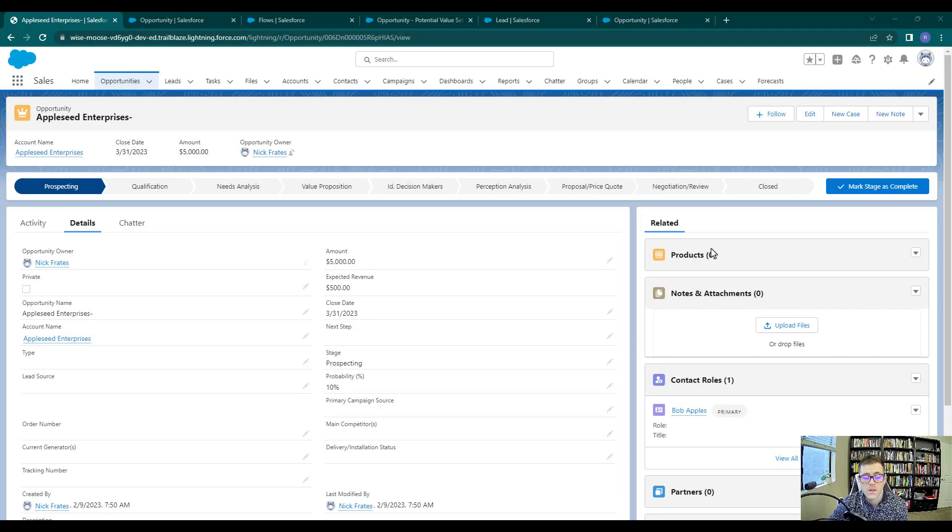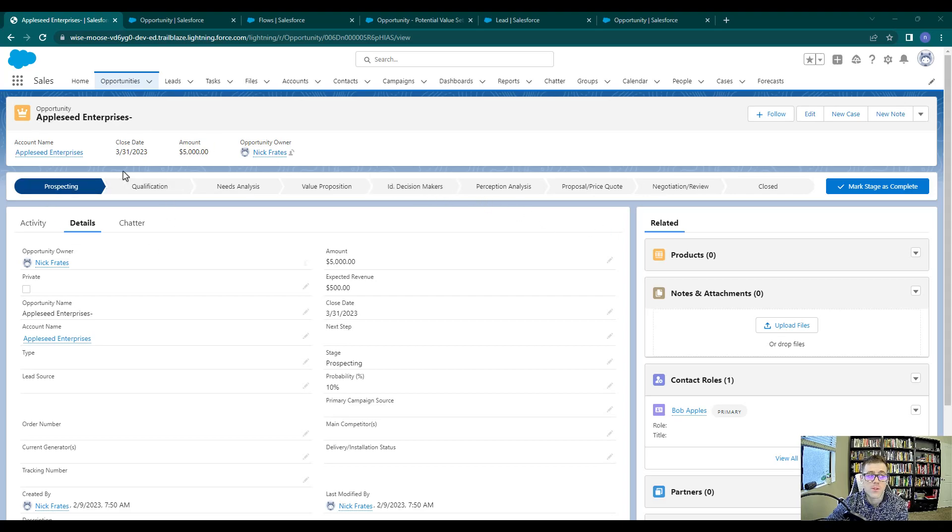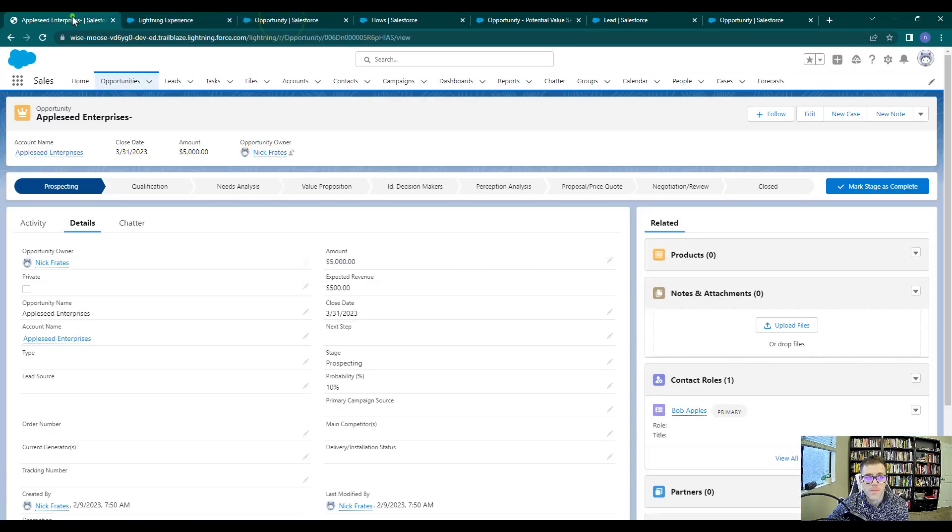What we're doing here is we're going to change the layout for both opportunities and leads. So I'll open up leads in a new tab, and we already have our opportunity layout open.